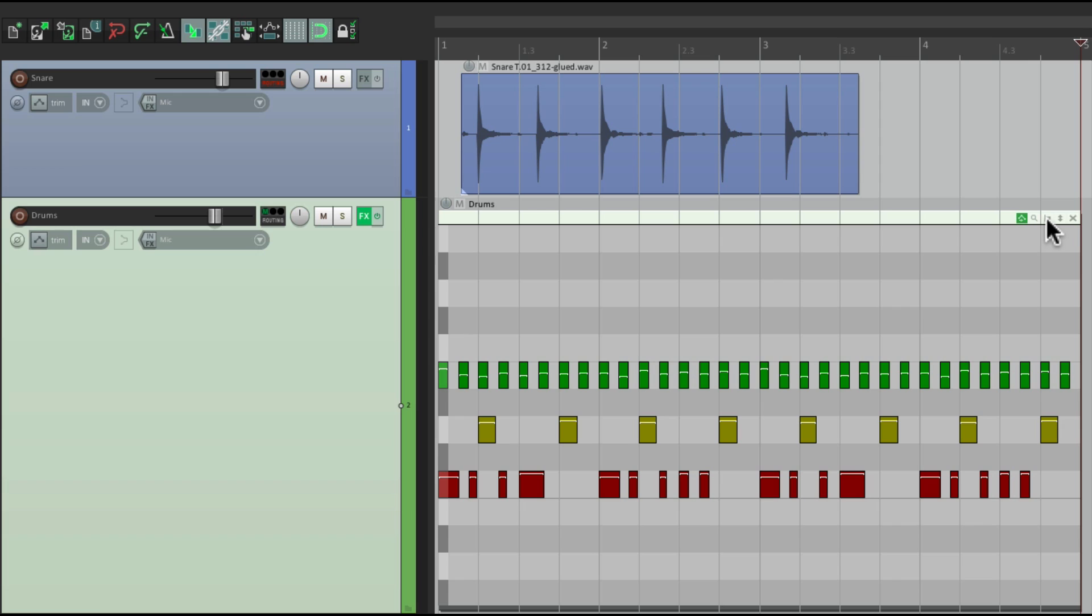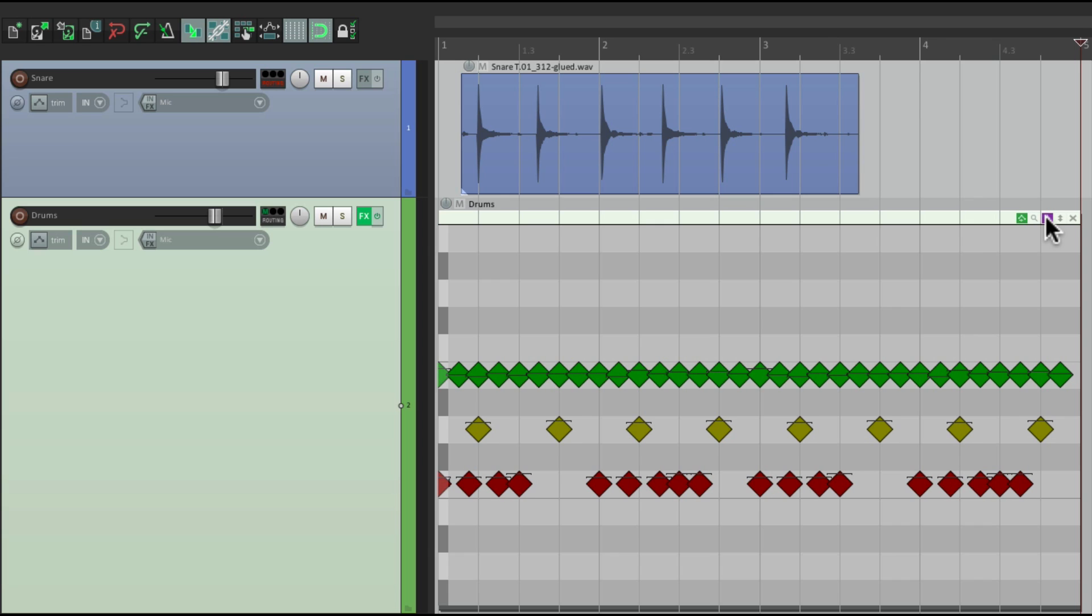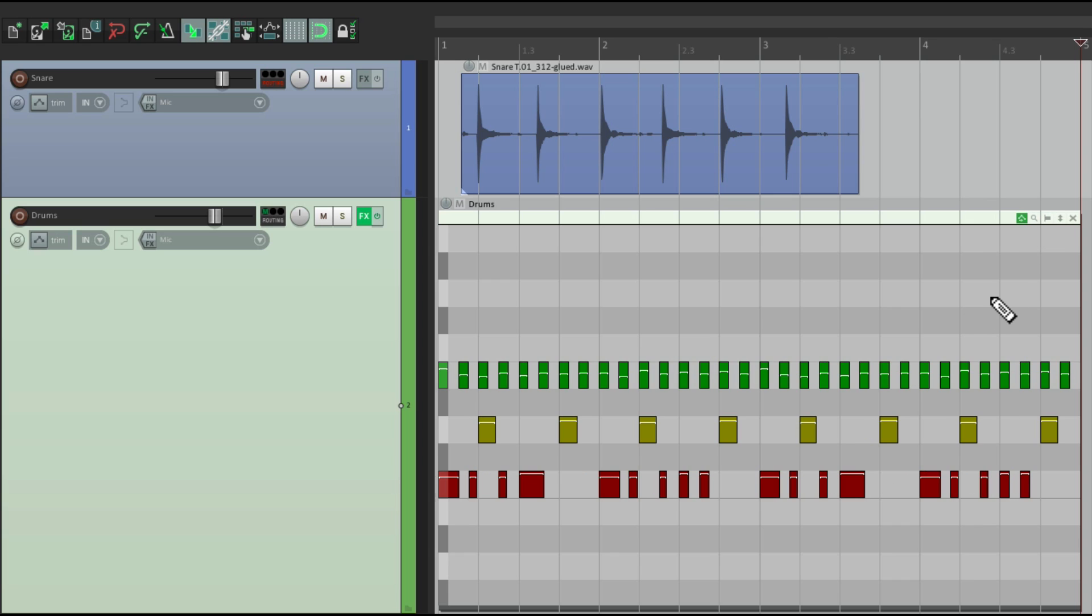The next one over here decides the shape of our notes. This is the default, which is a rectangle, but we can hit it once and it changes to triangles, which is great for drums. Hit it again, it changes to diamonds, or hit it again to go back to our rectangles.